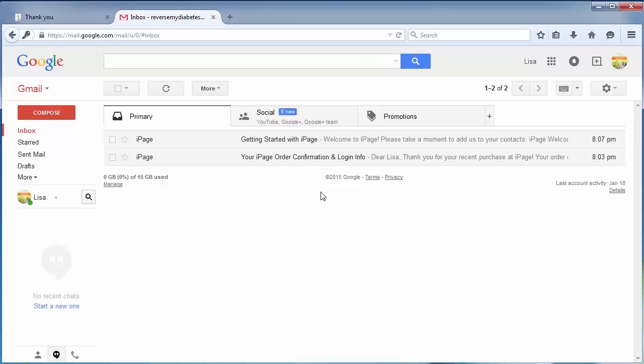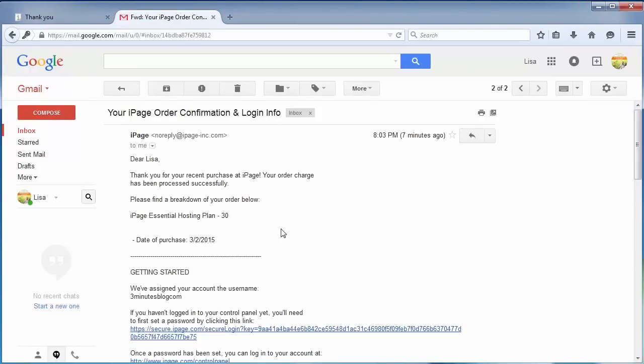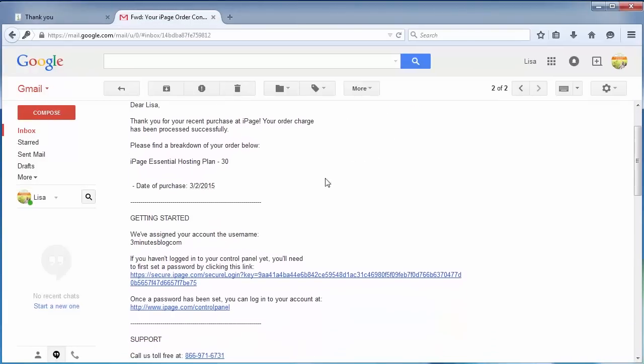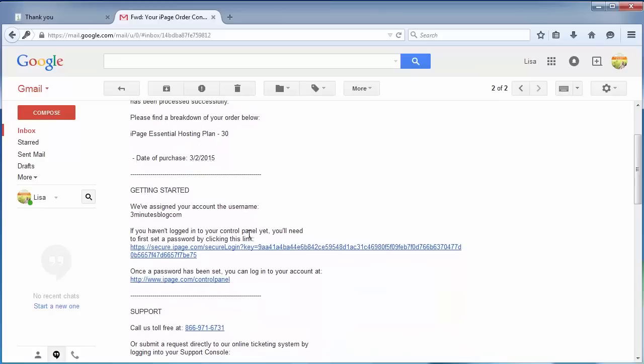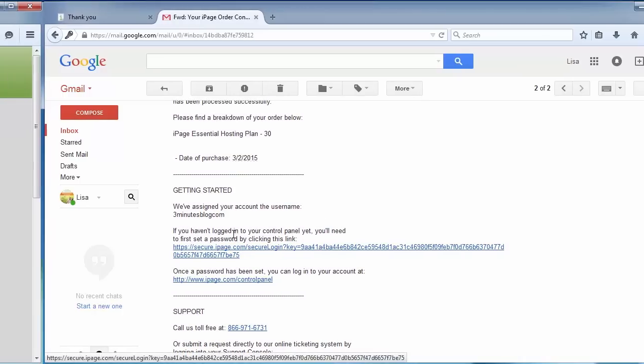Click on my email. As you can see, I have already received an iPage activation email. Click on the order confirmation and login info, and click on the first link in the getting started section.